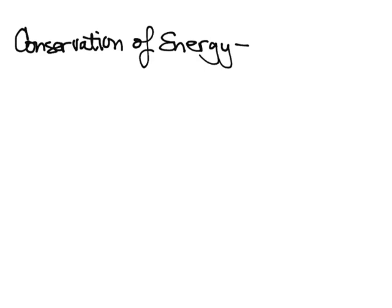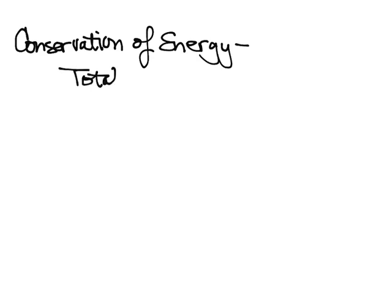So first, what does conservation of energy mean? Just like in momentum, conservation means the total amount stays the same. So conservation of energy means the total energy stays the same.